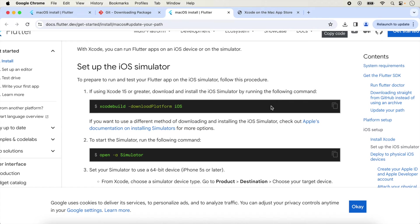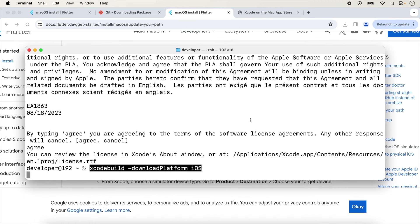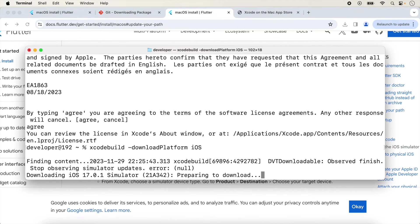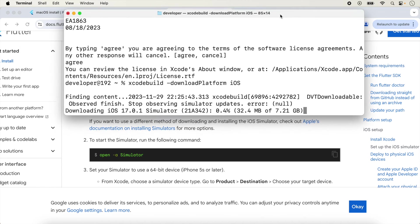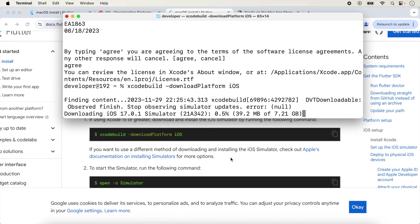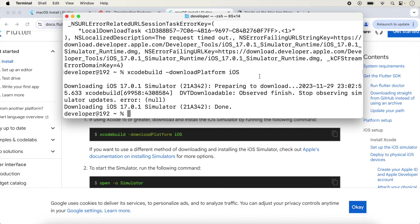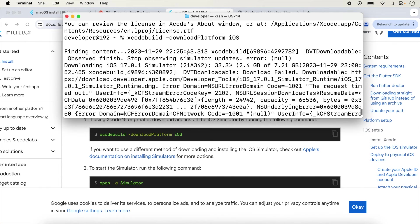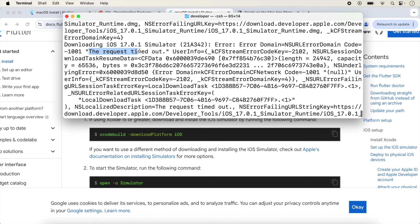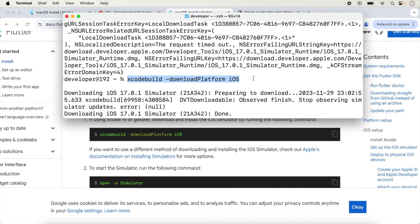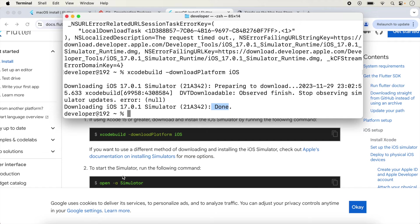Next we set up the iOS simulator. To download the Xcode simulator, copy the provided command and run it in the terminal. It will download the simulator — iOS 17.0.1 simulator will be downloaded. After running this command you may face an issue; if so, just run the command again and finally it will complete.